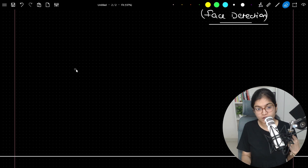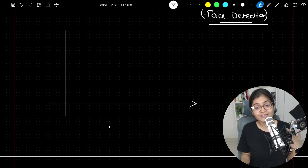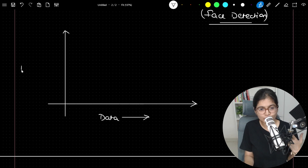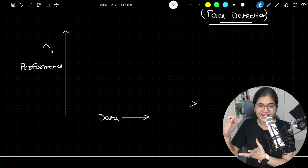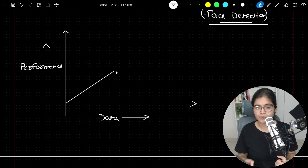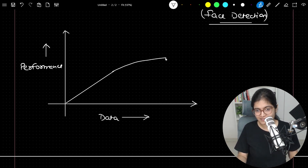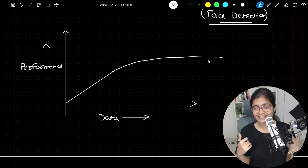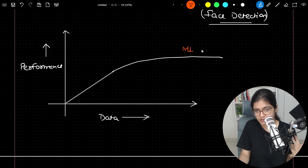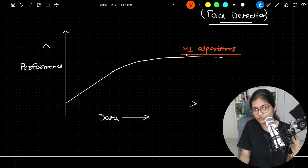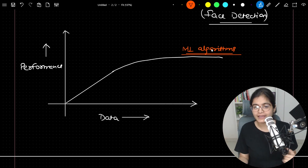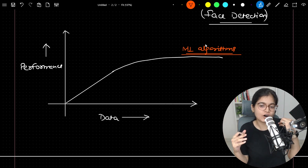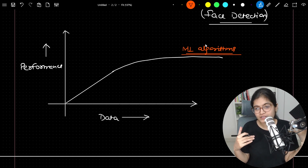Initially, when researchers were dealing with machine learning based algorithms, what they recognized was: when dealing with simpler data sets, as they increased the data — with performance on the Y-axis — they observed that as data increased, performance increased in ML models. But after some point, that performance becomes stagnant. There is no sharp increase in performance. This means that as data increases, ML algorithms are unable to handle or recognize complex patterns, and ML starts failing in that kind of scenario.